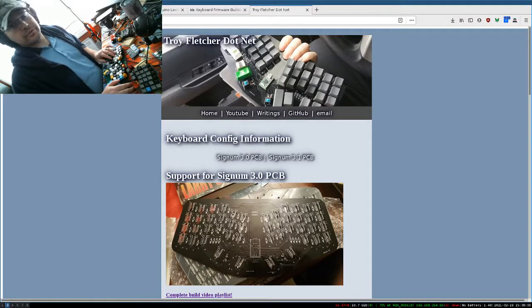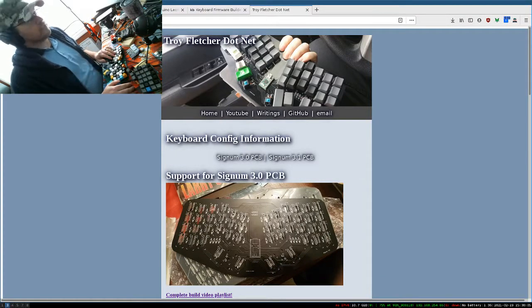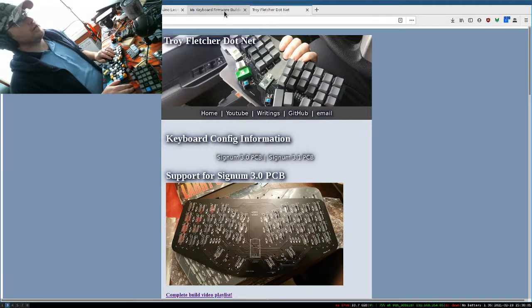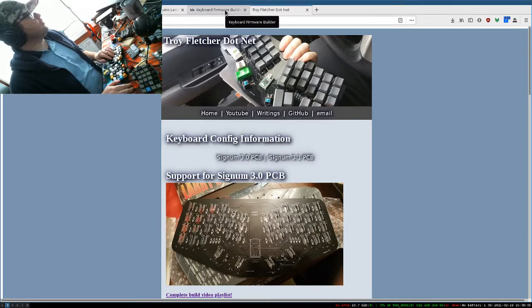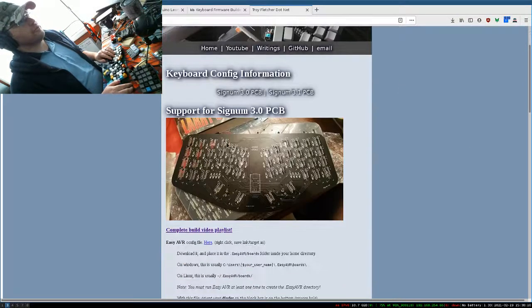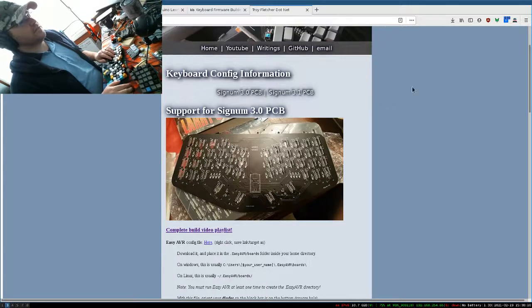Alright, so we're going to do a quick overview of how to use kbfirmware.com to build your firmware for your Signum series keyboard.